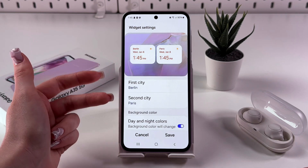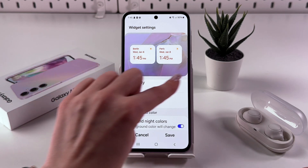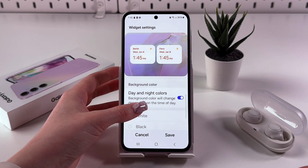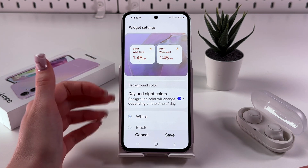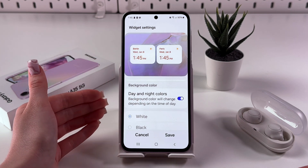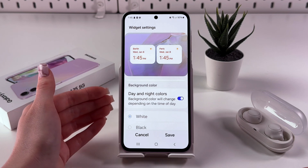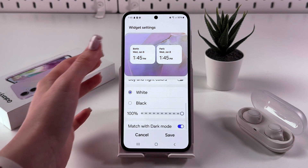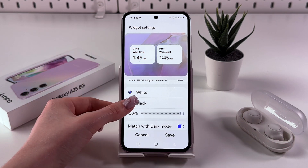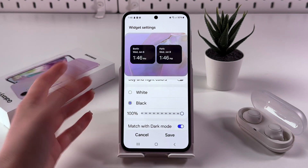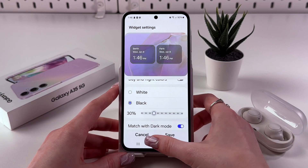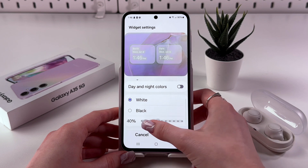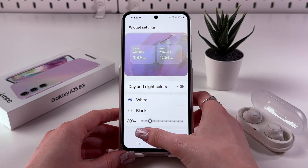Now we've got our two cities displayed on this tab. Additionally, we can enable day and night colors, so the background color will change depending on the time of day. Or you can disable it and manually select a color — either white or black. You can switch to black and also change its intensity, and use the same for the white color.